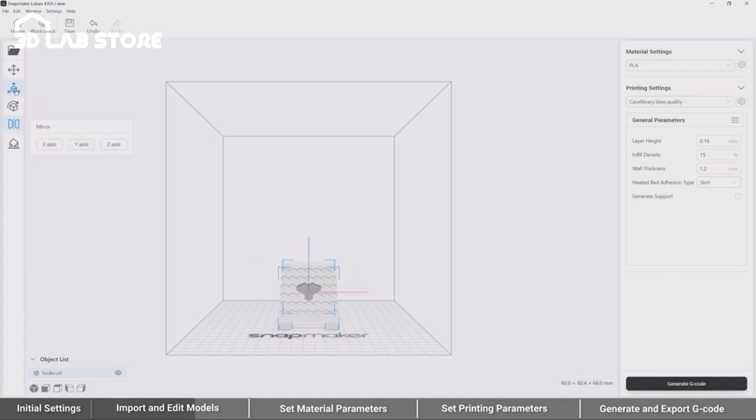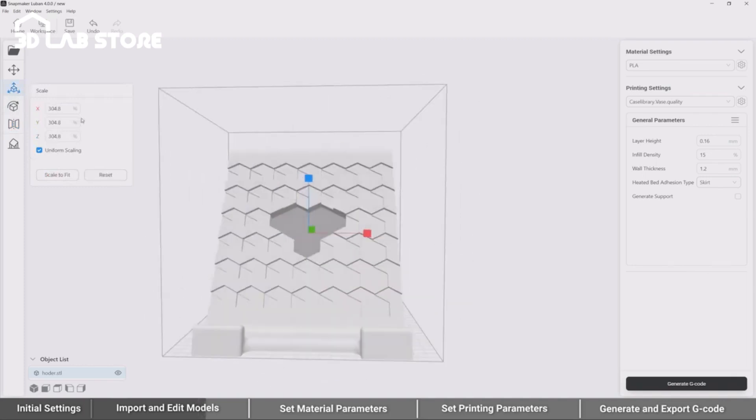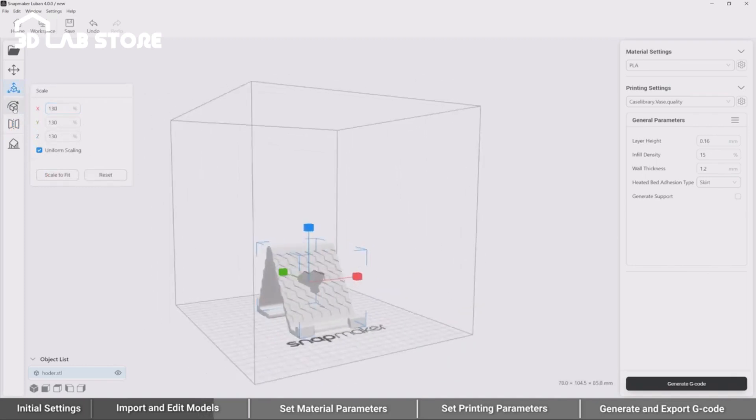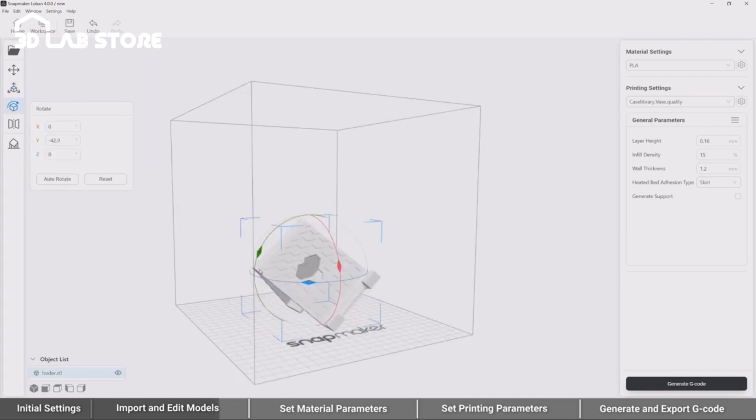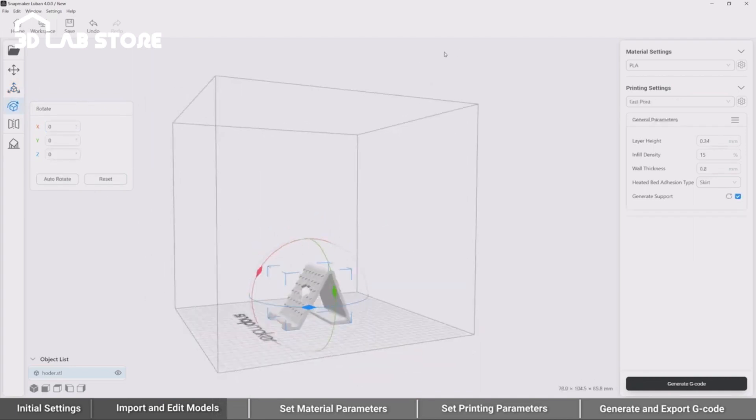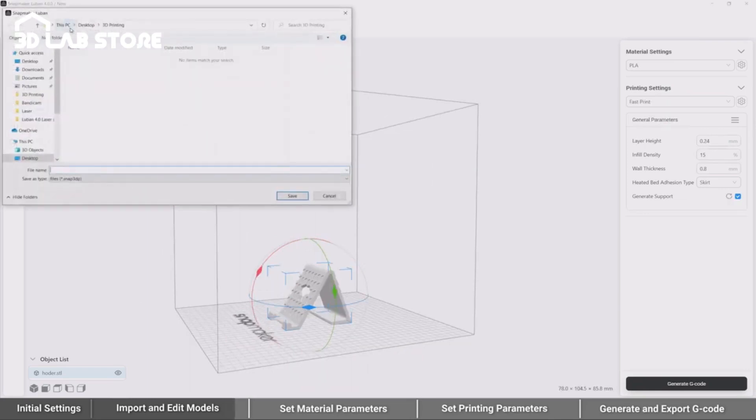The new version of Luban also features scale-to-fit and auto-rotate in the toolbar. Besides, you can click Save at any time to export the current process as a project file for subsequent editing.